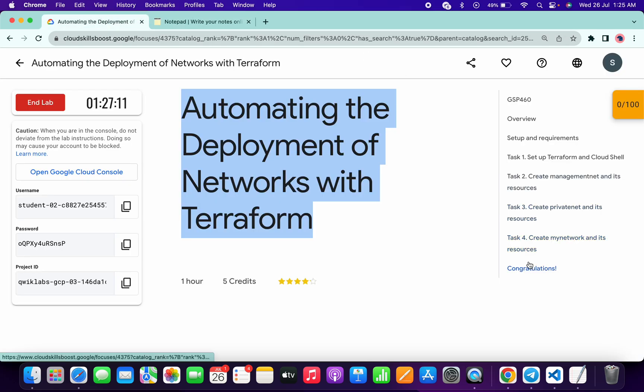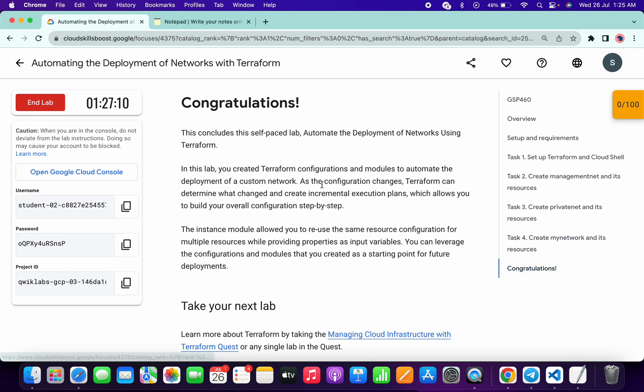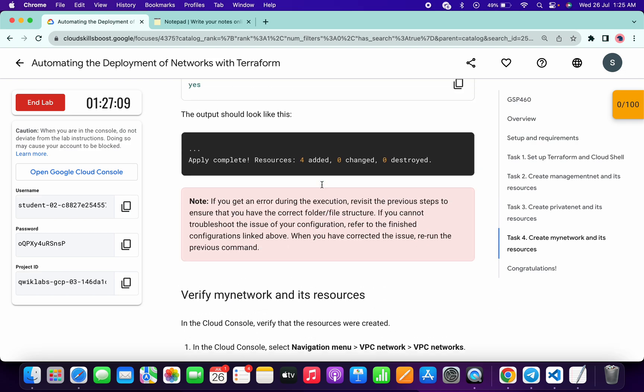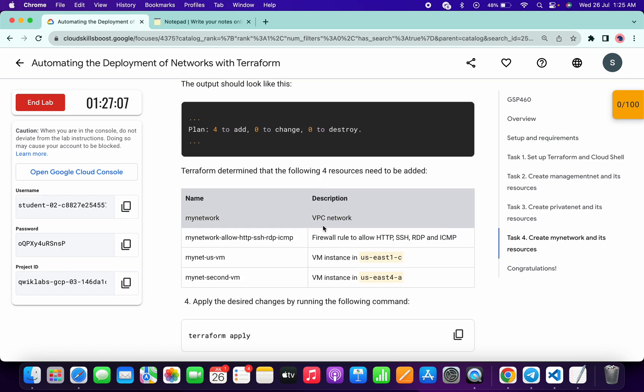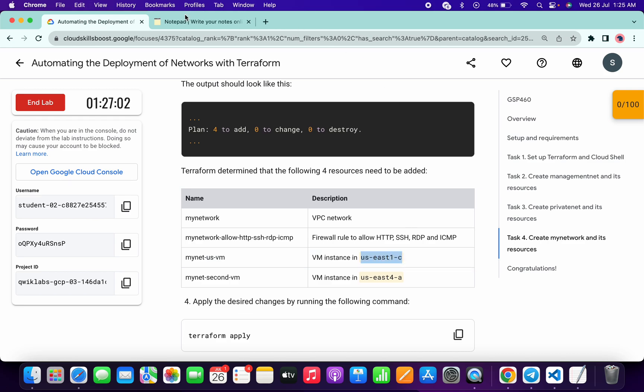Now simply come back to the lab instructions, click on the congratulations message, scroll up, and from here you can see these two zones. First of all, copy this zone carefully.